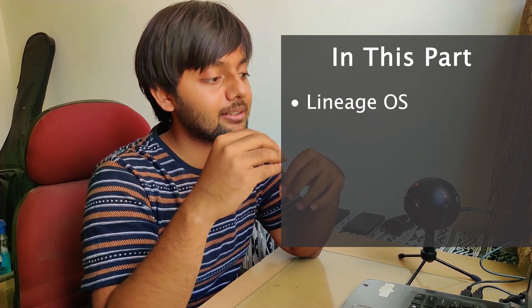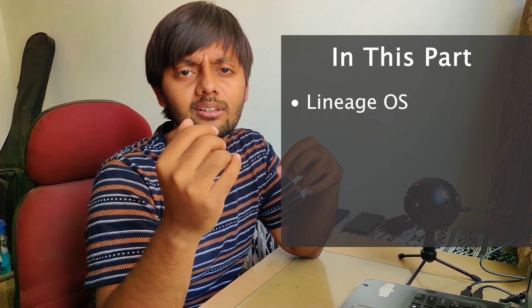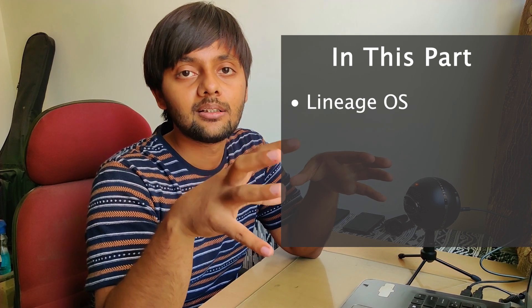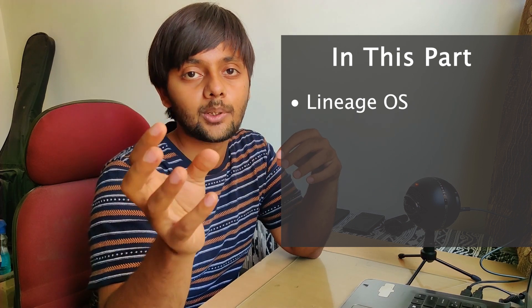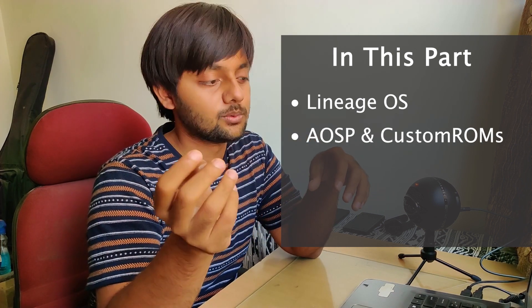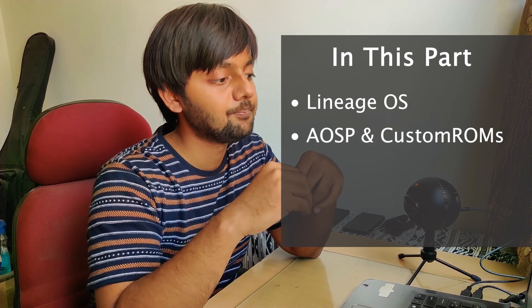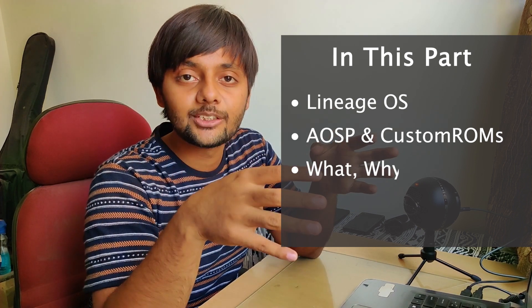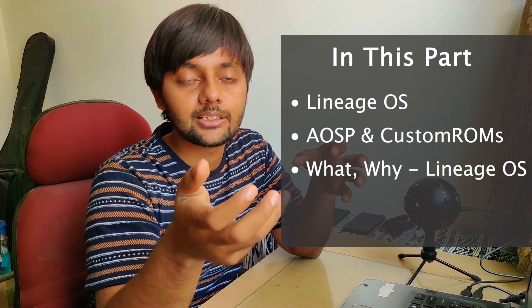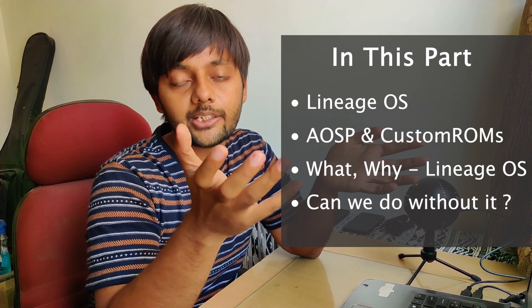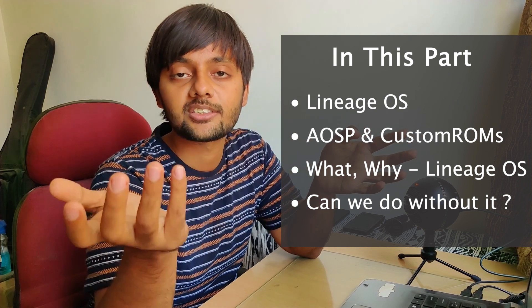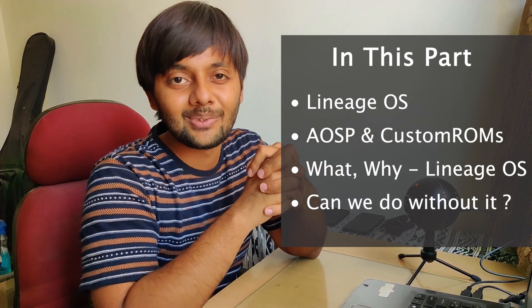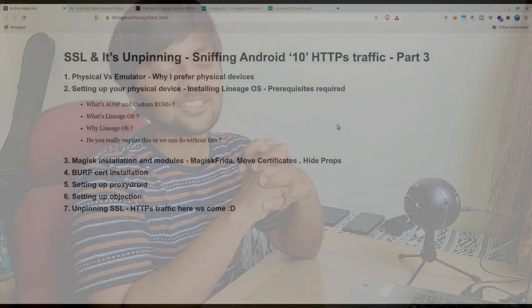Before I delve into Lineage OS, I would need to give you some background. For that, I'll be talking about AOSP and custom ROMs - a very short intro. Then we'll talk about what's Lineage OS, why do we require Lineage OS, and can we really do without it? Can we try any other custom ROMs as well? Stay with me till the end and you will get all your answers.